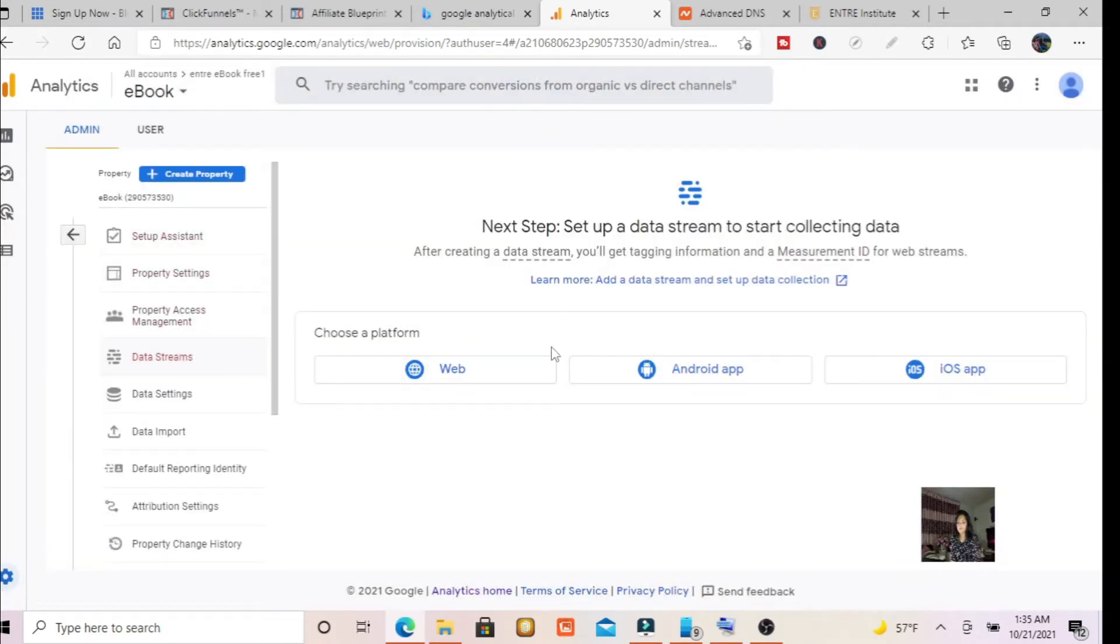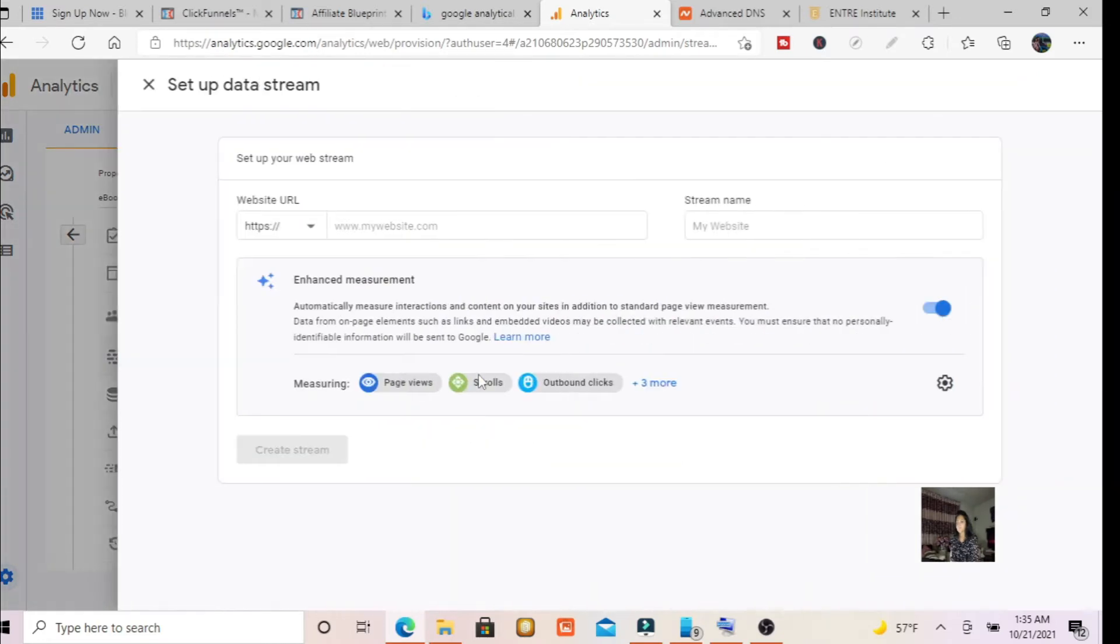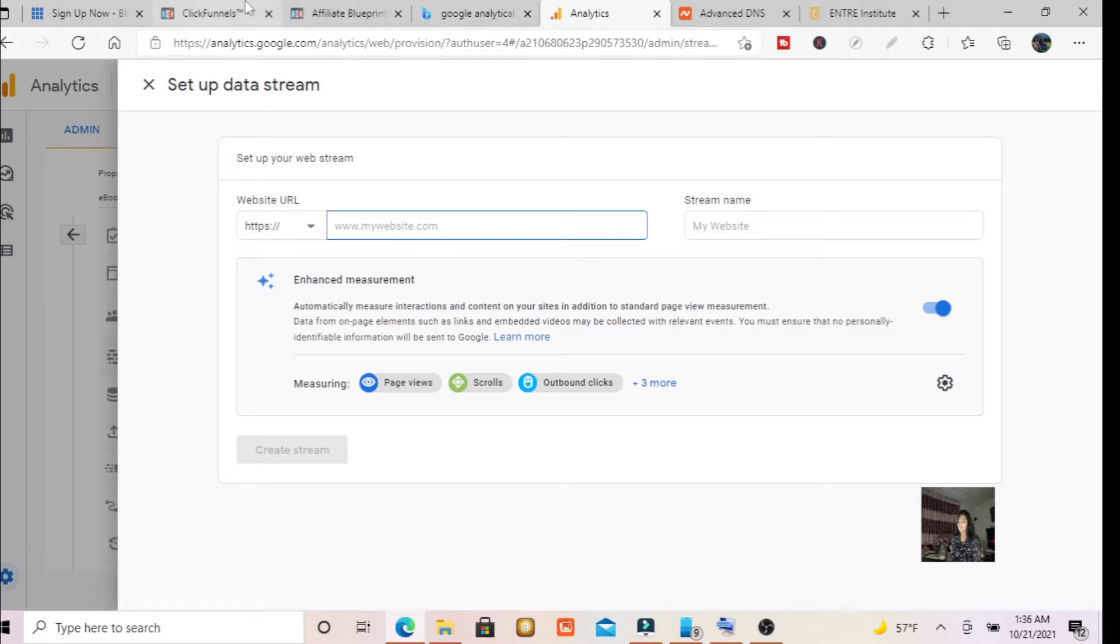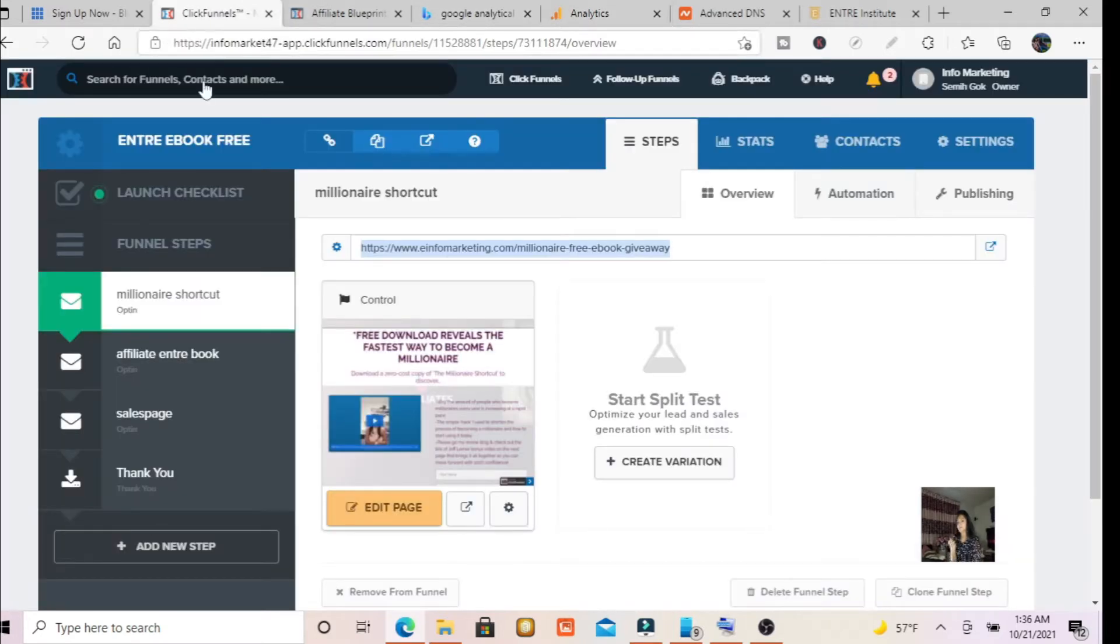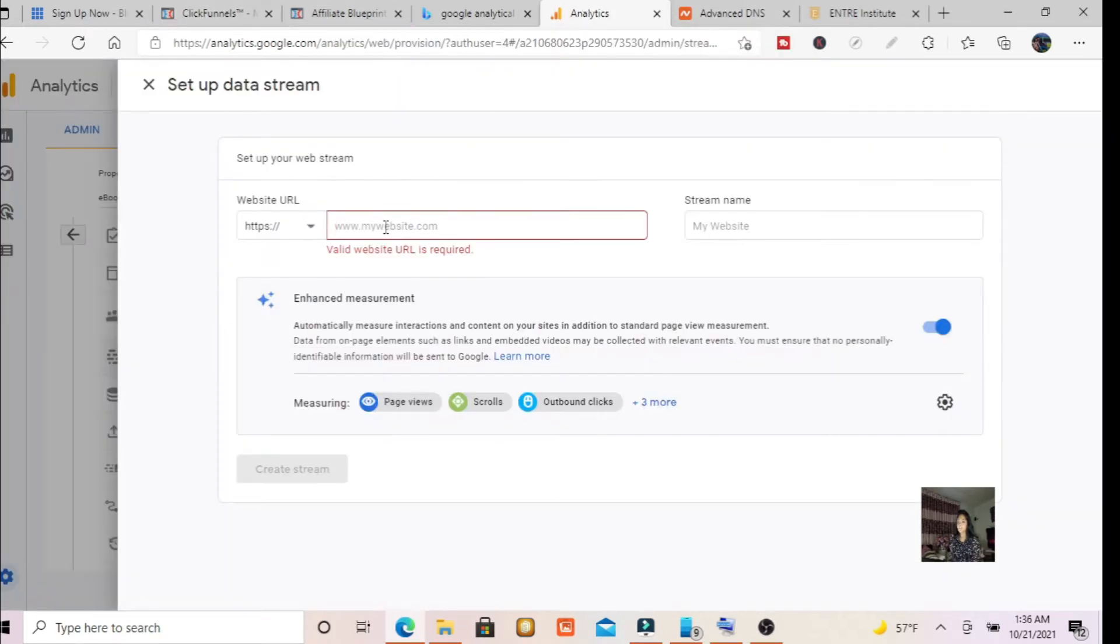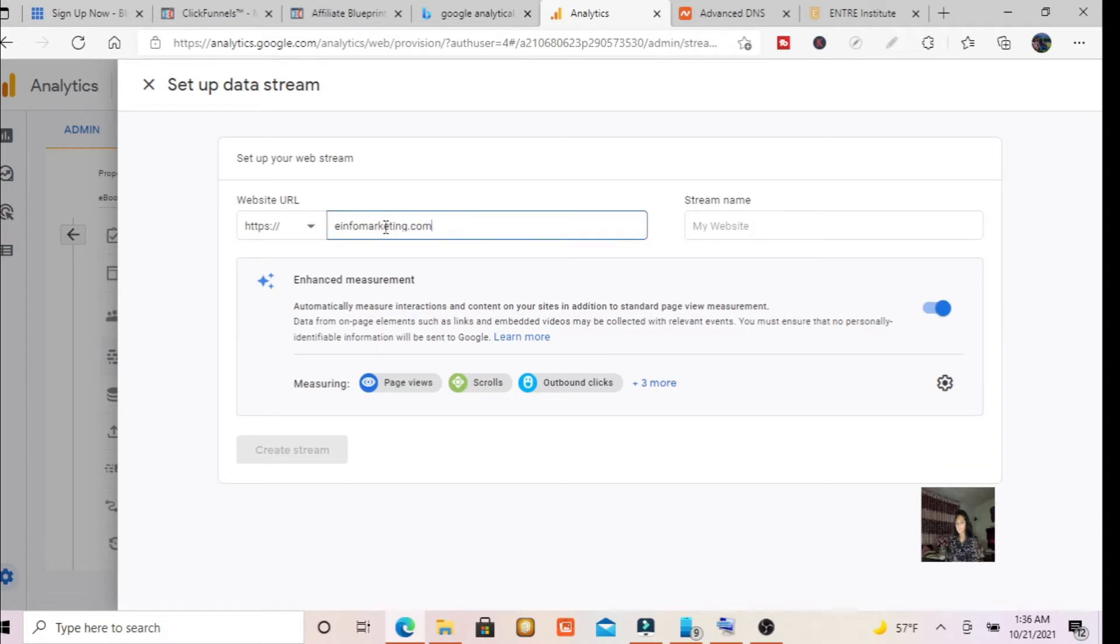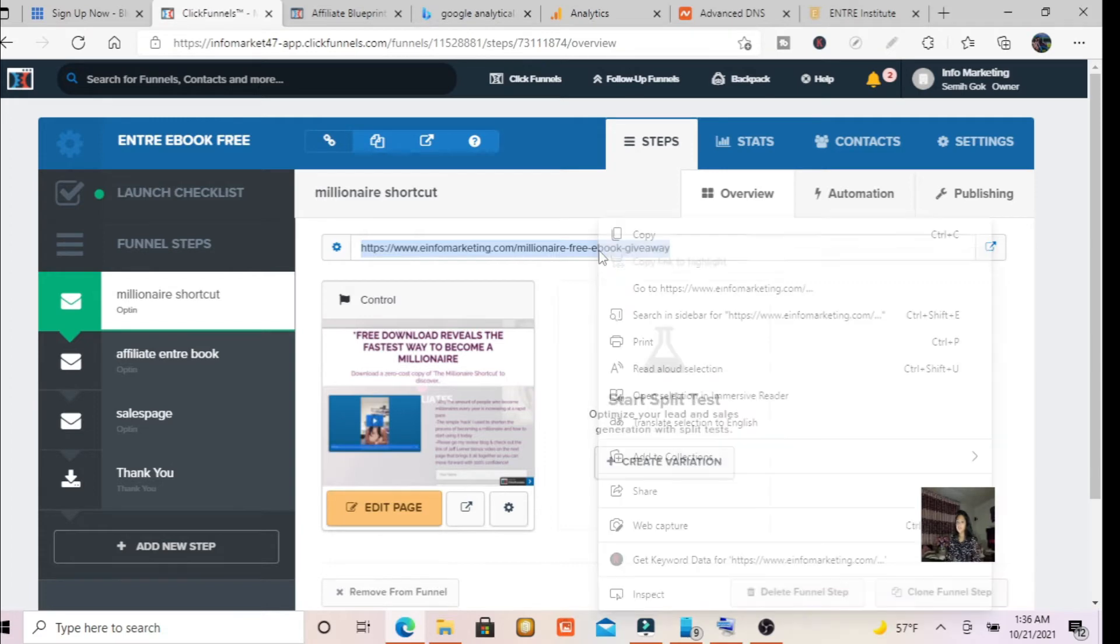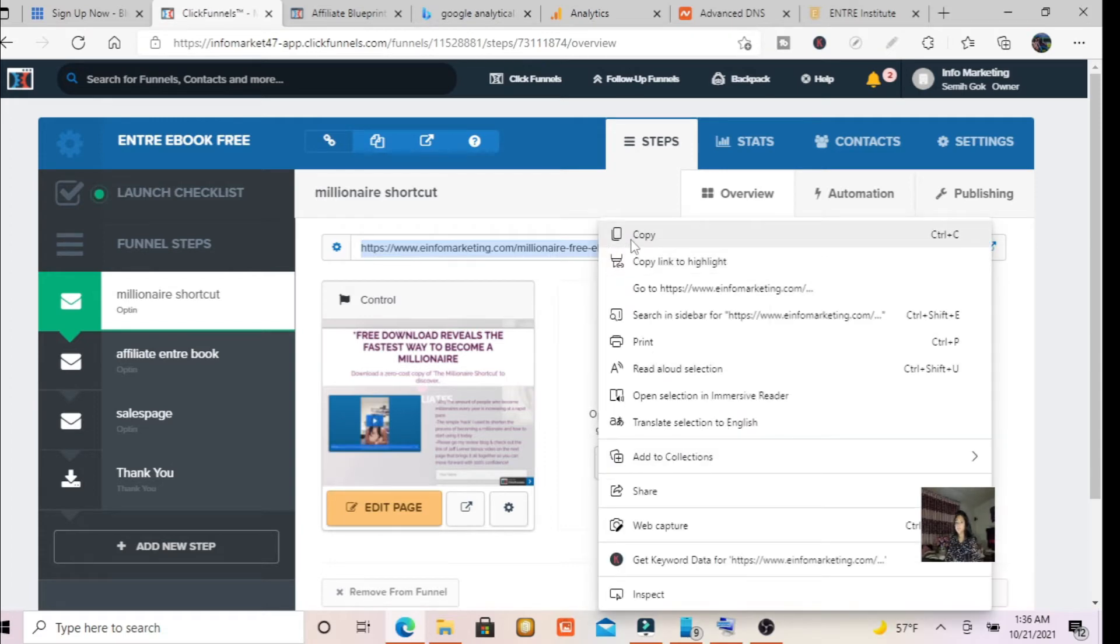Okay. Now we're going to choose a platform. Let's choose web website URL. My website URL, which I'll give, I would like to give this clip file, but I have other files. I'm going to give e-info marketing.com. That's my website, right? Or you could give this one, the first one, right? Okay. I'm still going to give this one.